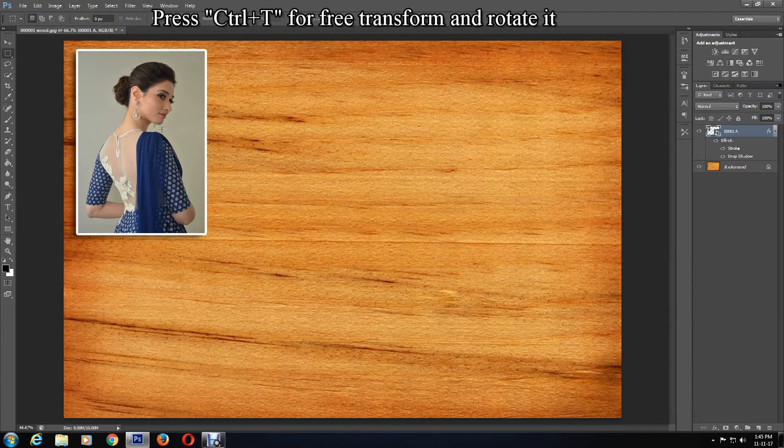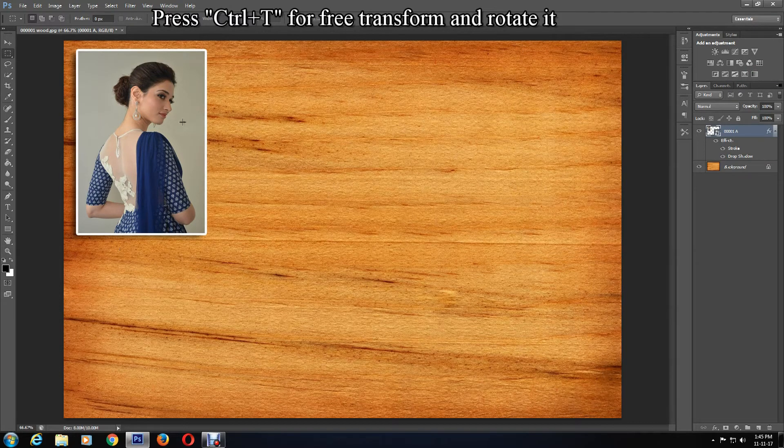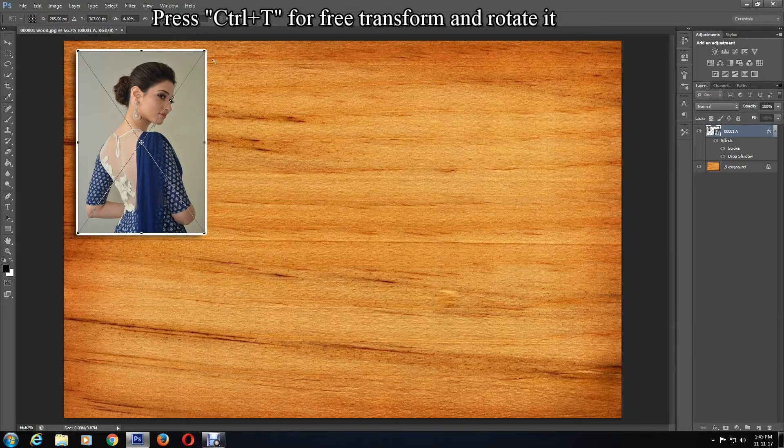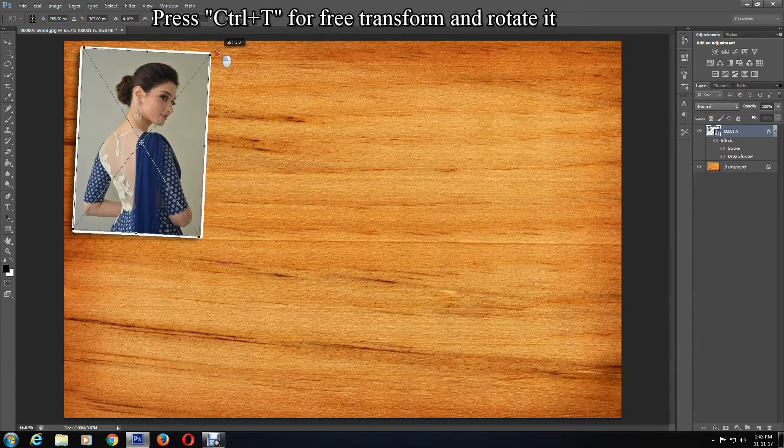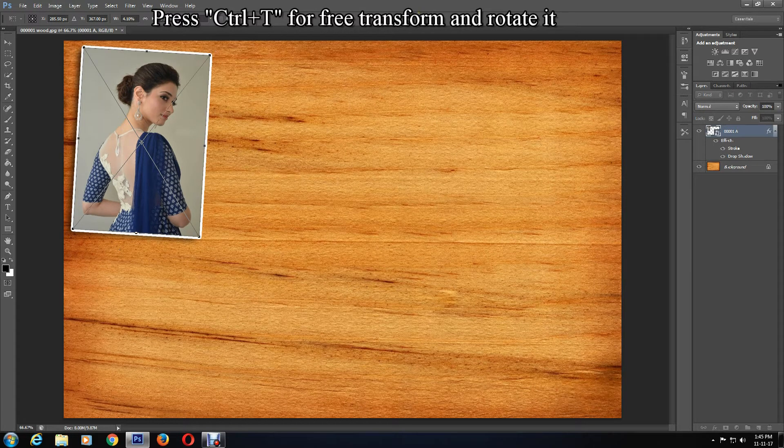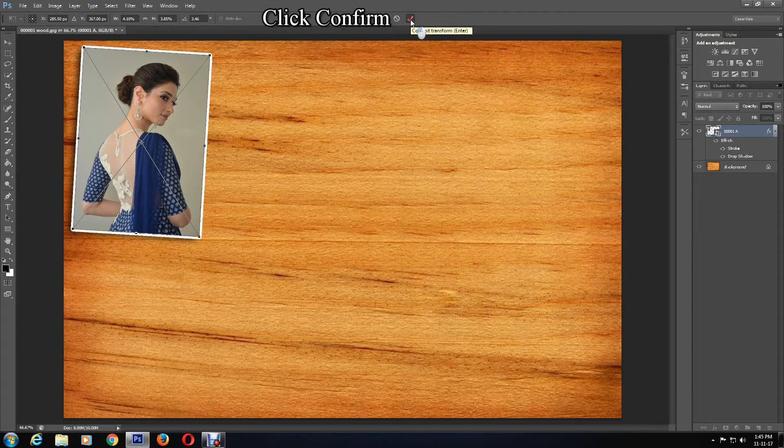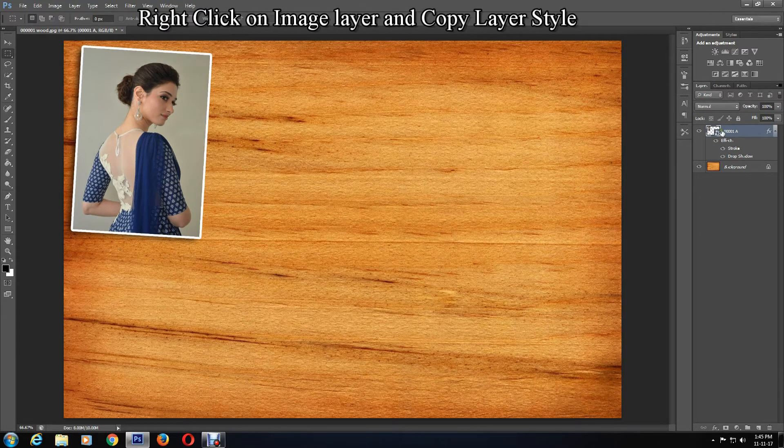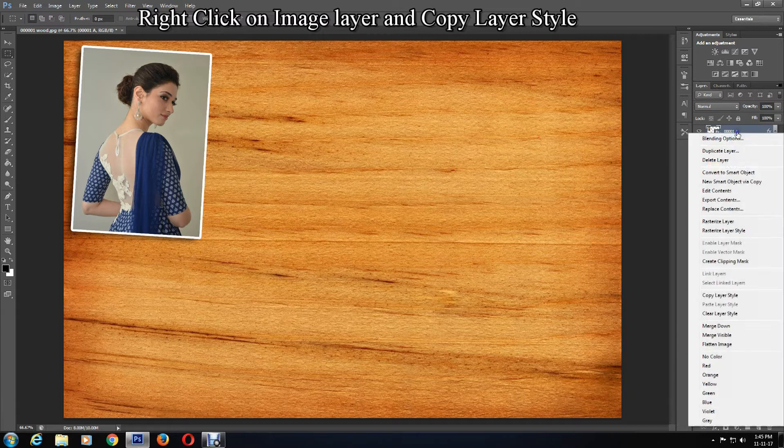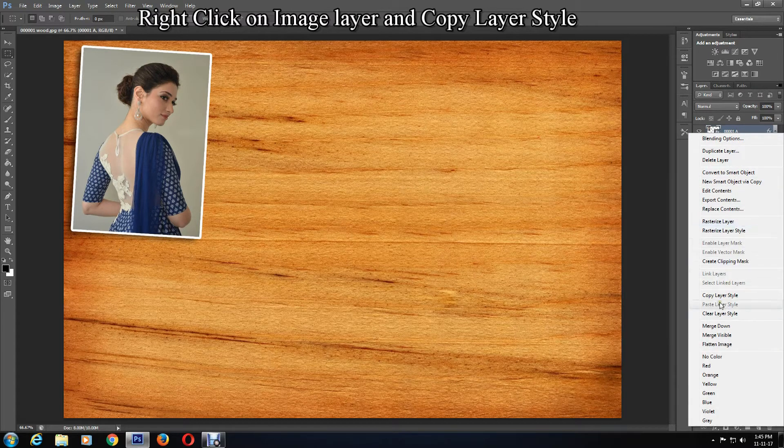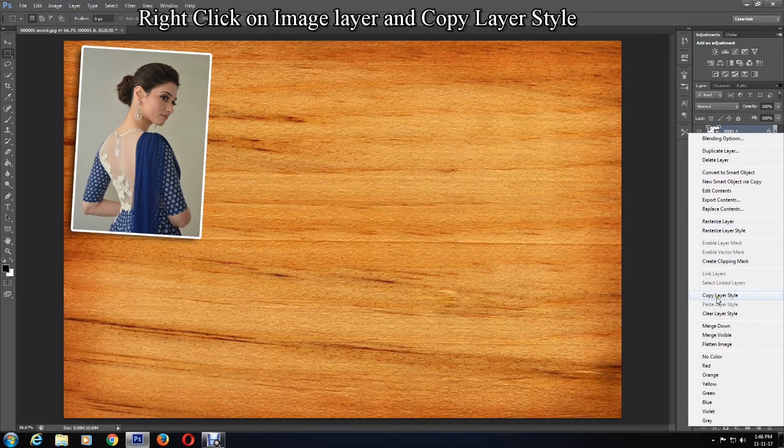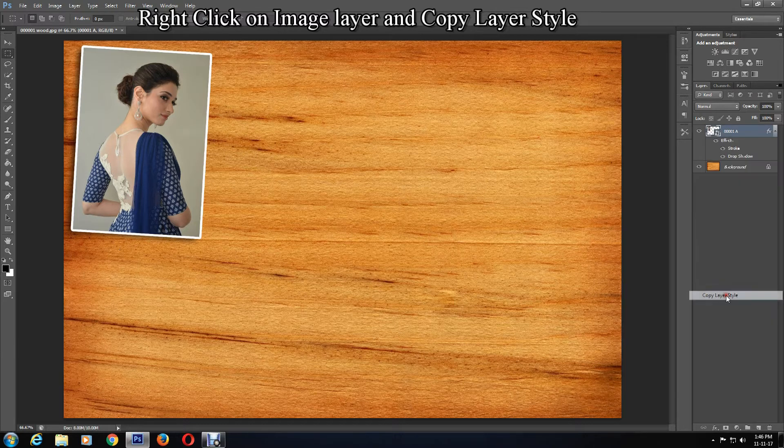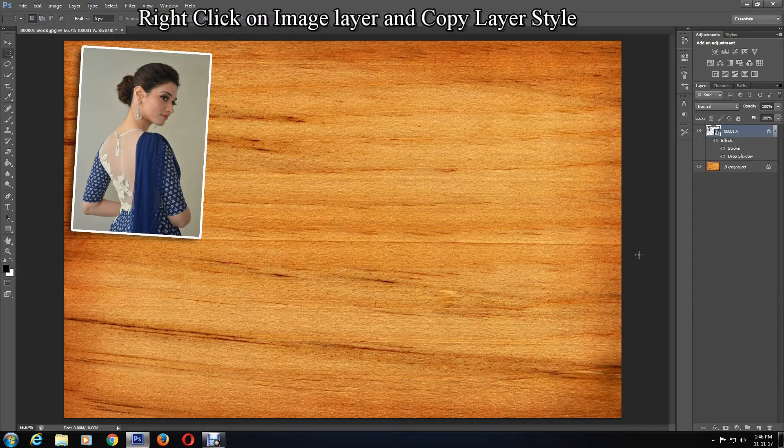You can rotate the image if you want by pressing Ctrl+T, and then you'll be able to rotate it. Click the confirmation mark once you're happy. Right-click on this layer and click Copy Layer Style. This will prevent you from having to adjust the effects on the other pictures you use.